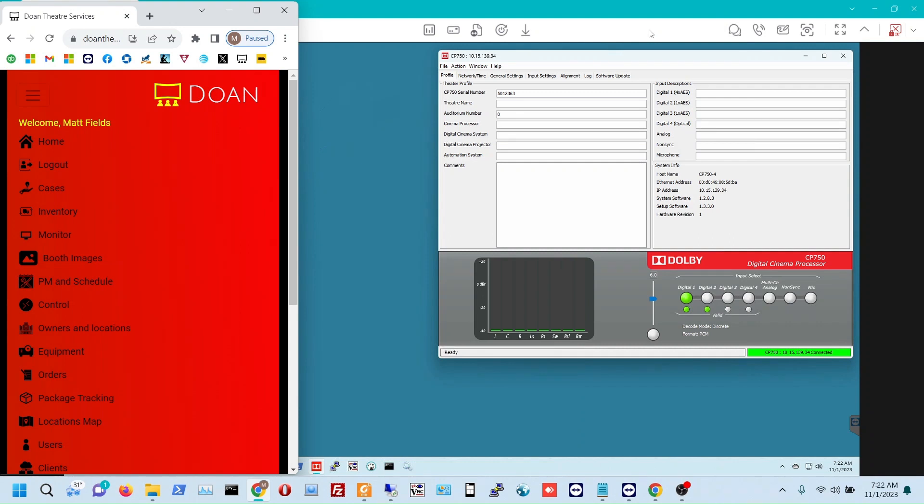Okay, so today we're going to take a look at our website controls for the Dolby CP750 sound processor.